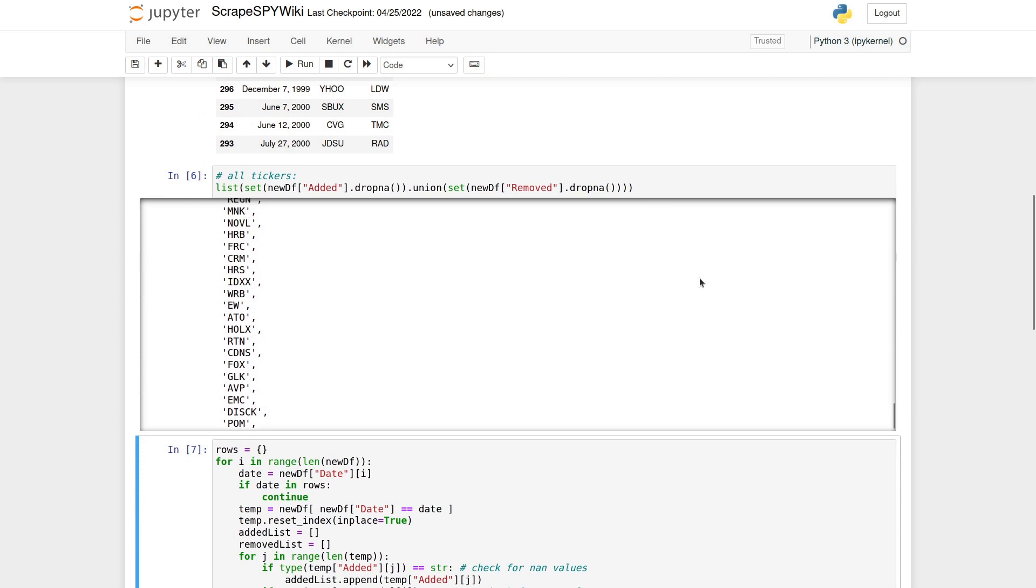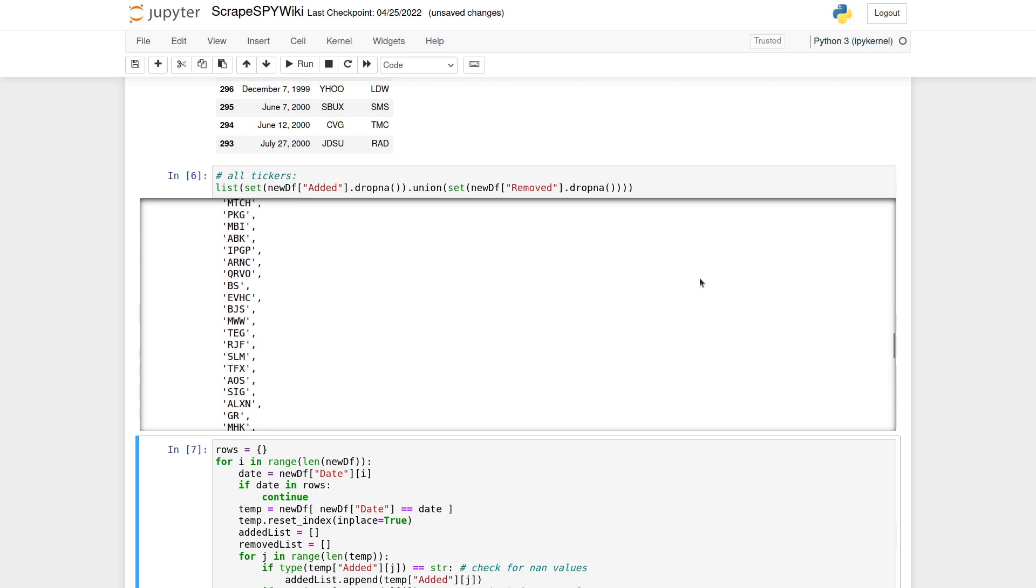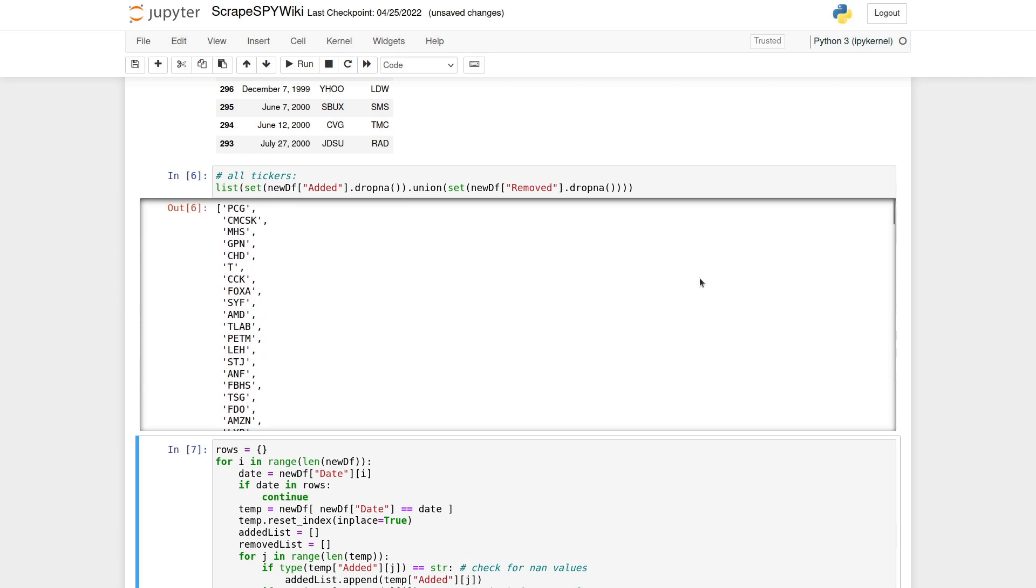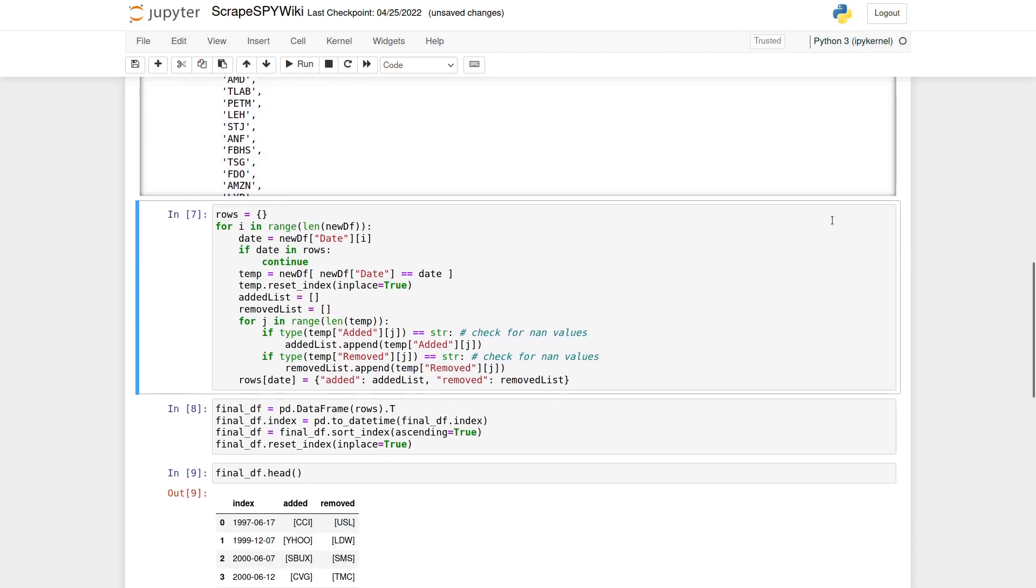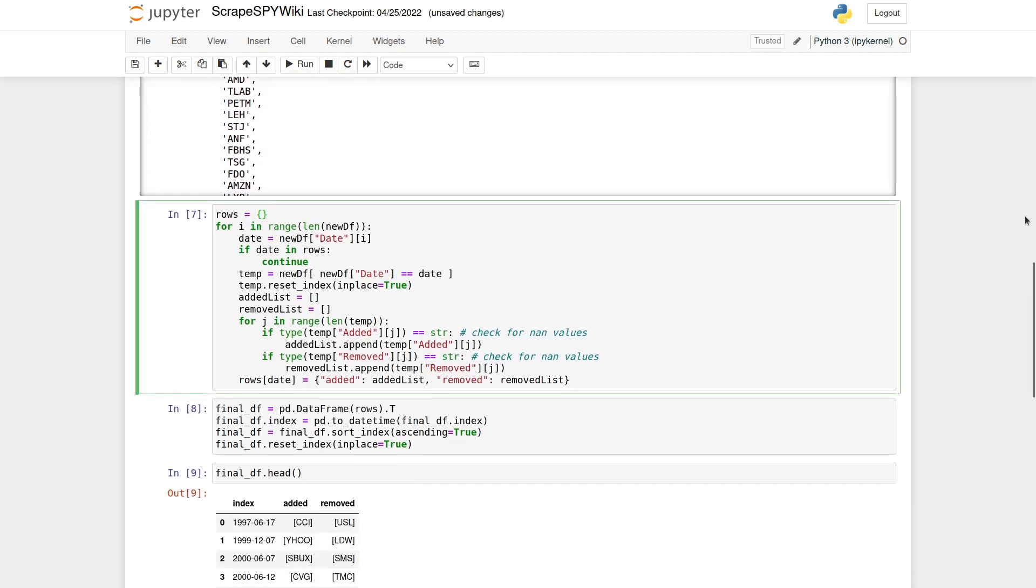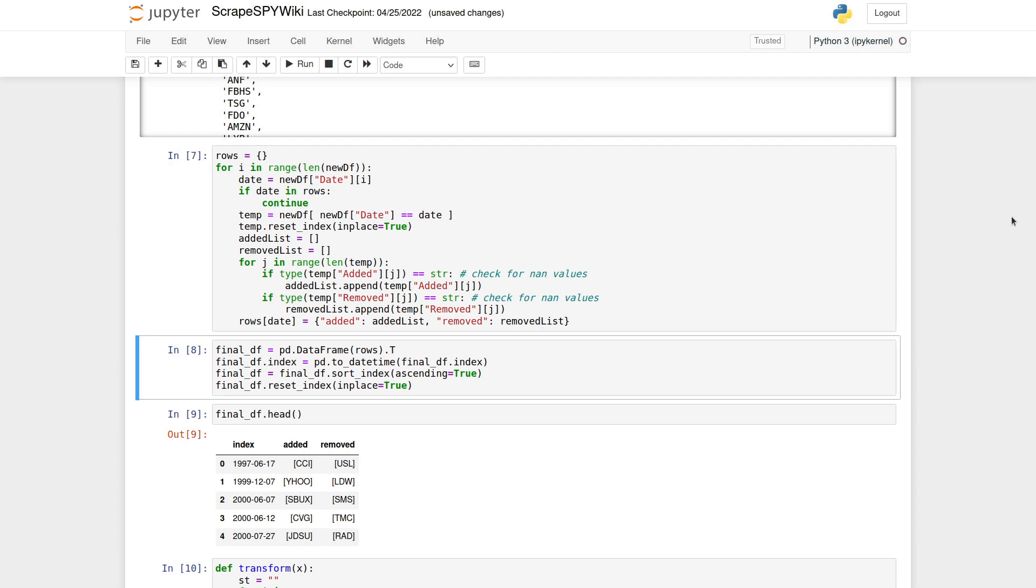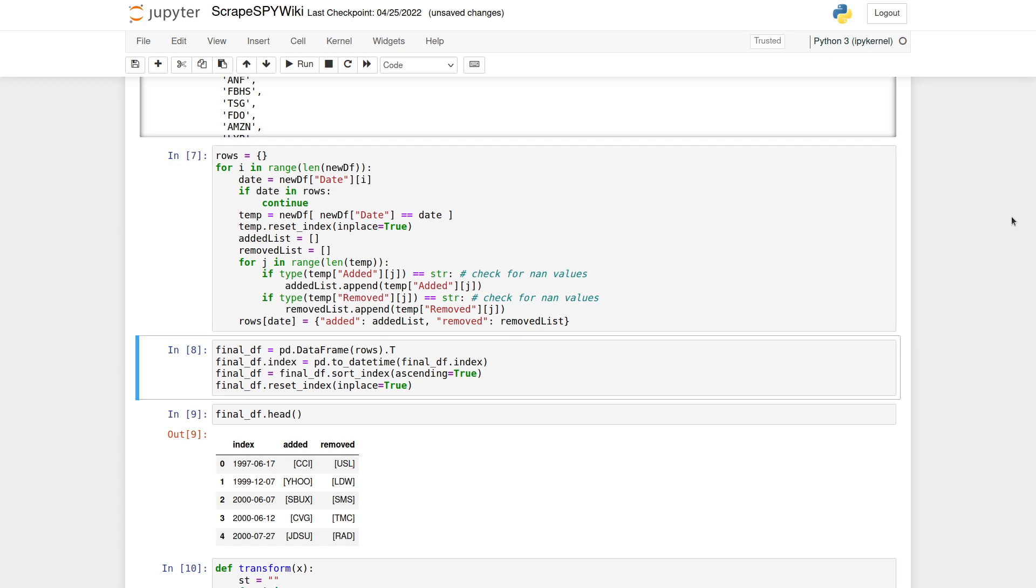After this, we want to refactor the data a bit. More specifically, right now the problem with the data is that we have multiple rows with the same date. Instead of having many rows with the same date, we want to have a list of all added and removed stocks for each date. For this, we can simply loop through the rows of the data frame and create a dictionary with the lists for each date in the data frame. Then all we have to do is turn that dictionary into a new pandas data frame, reset the indexing, sort it correctly and we basically have the format we want.